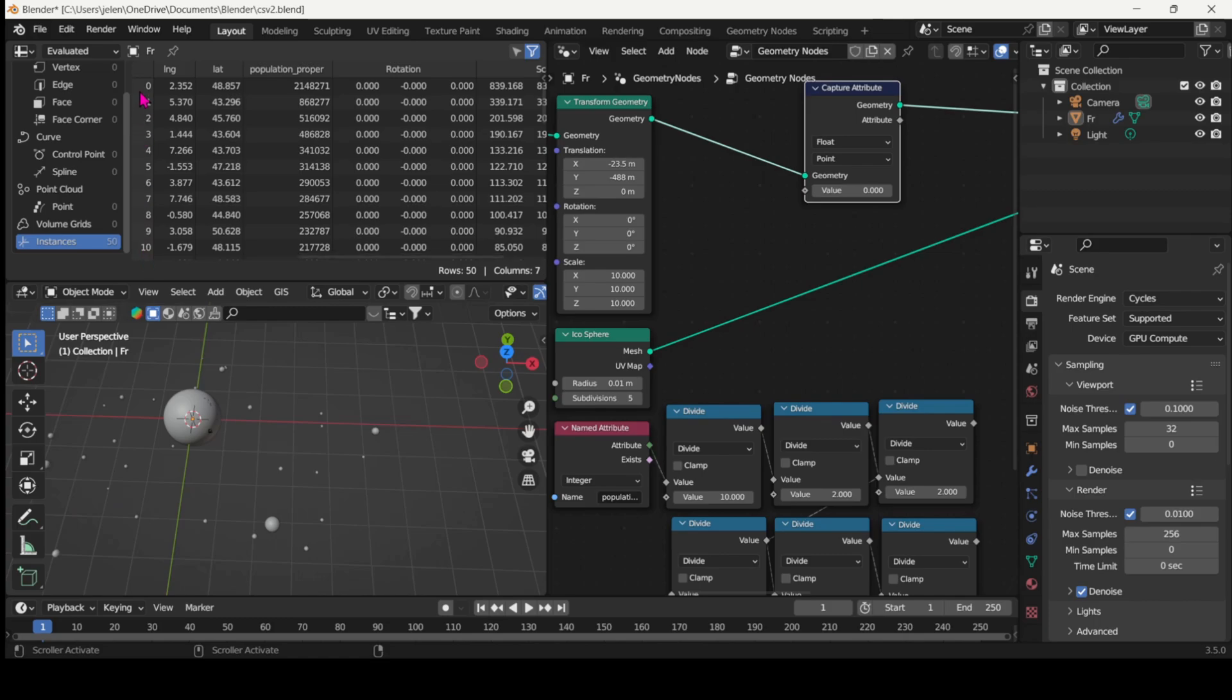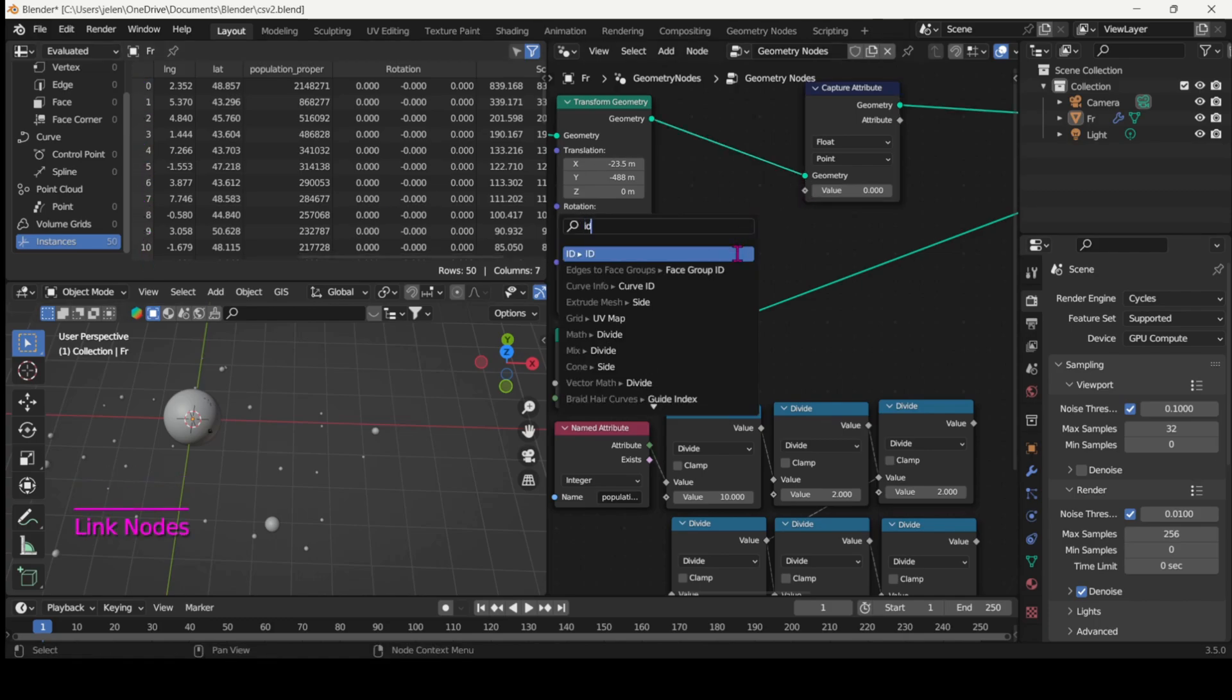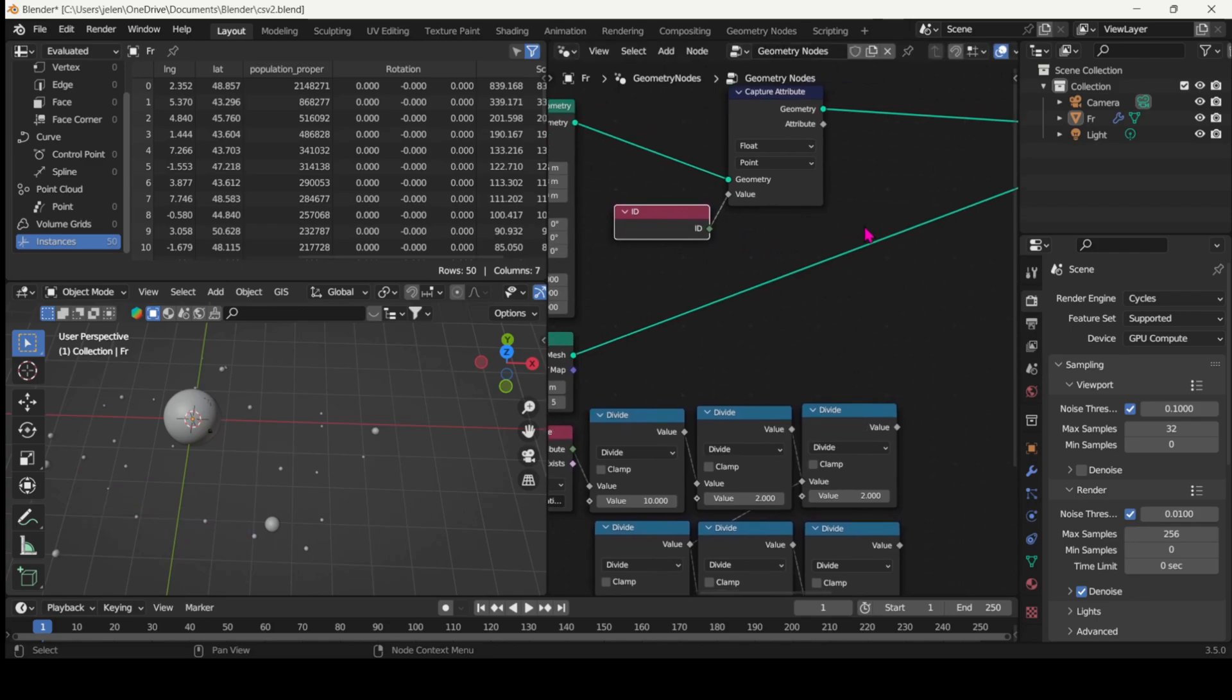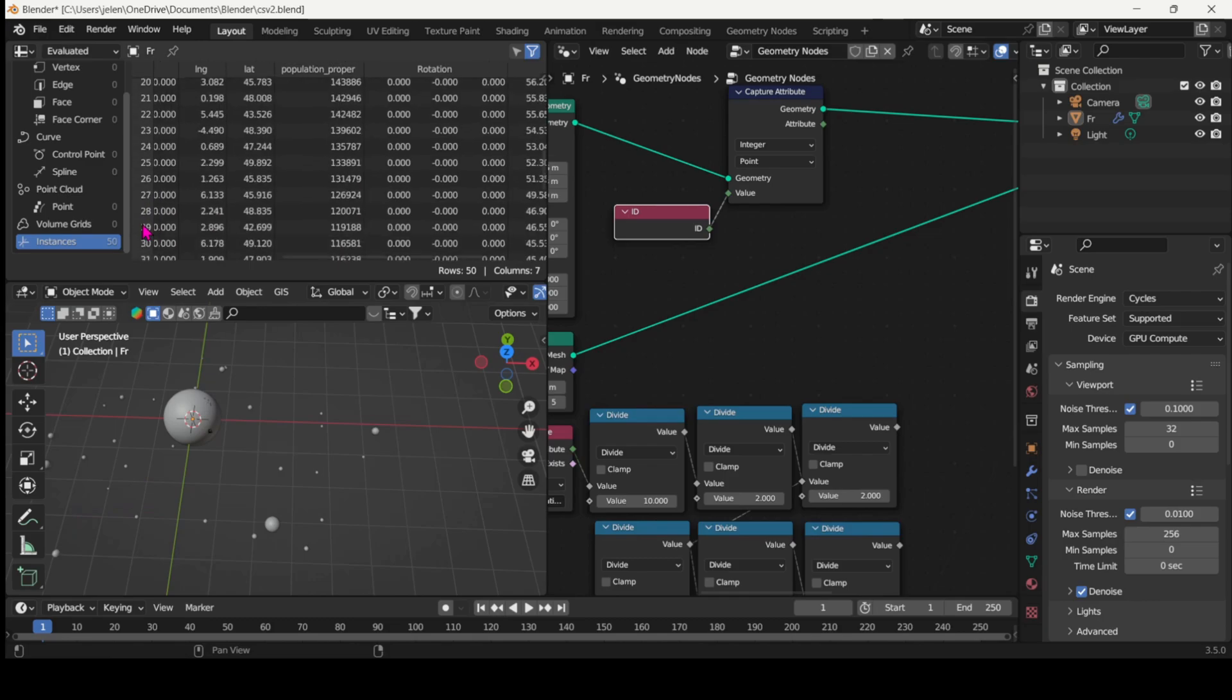I ordered the data from the highest population count to the lowest, so I can color the top three, five, ten most populated locations in France individually, and leave the rest the same color.